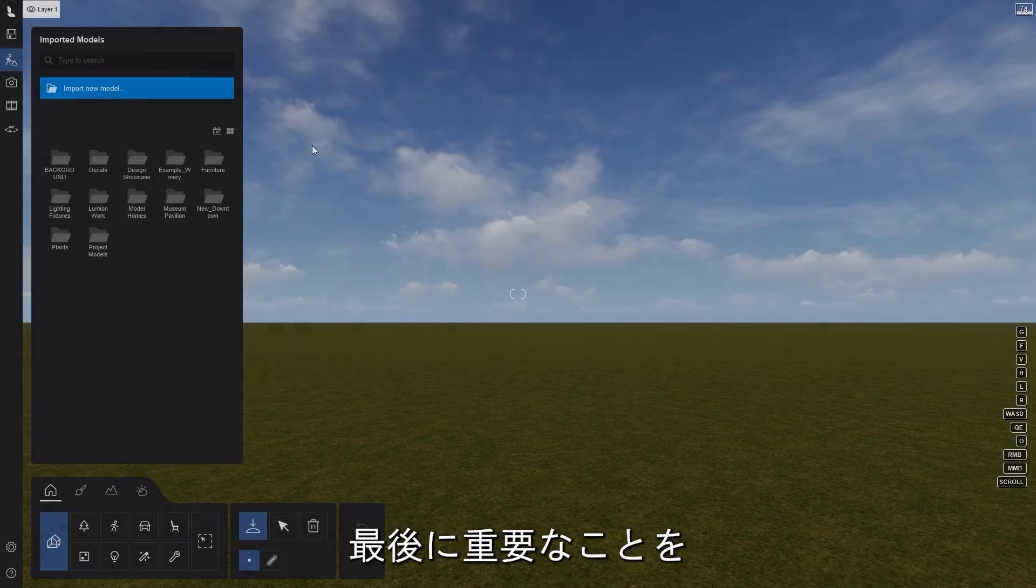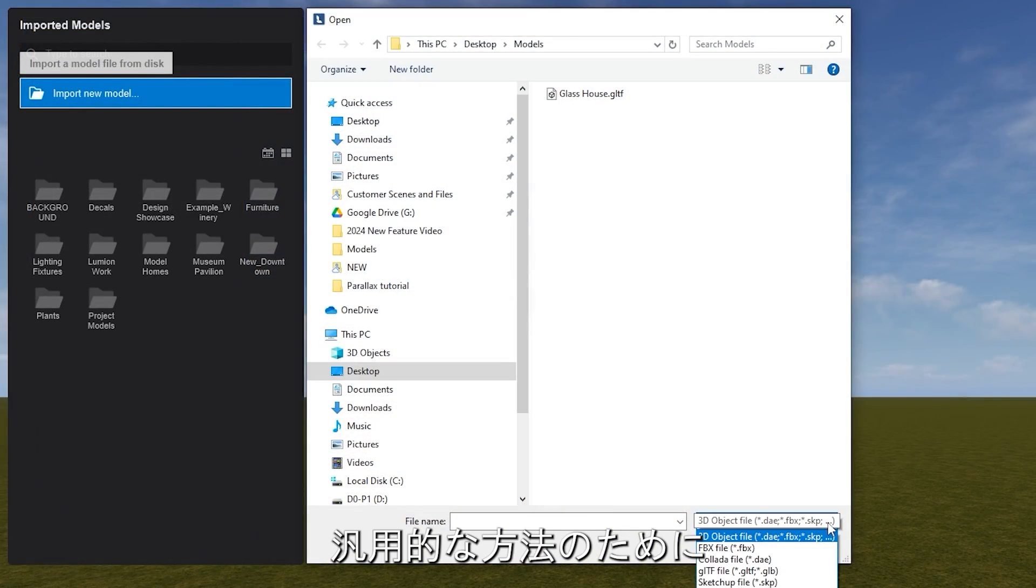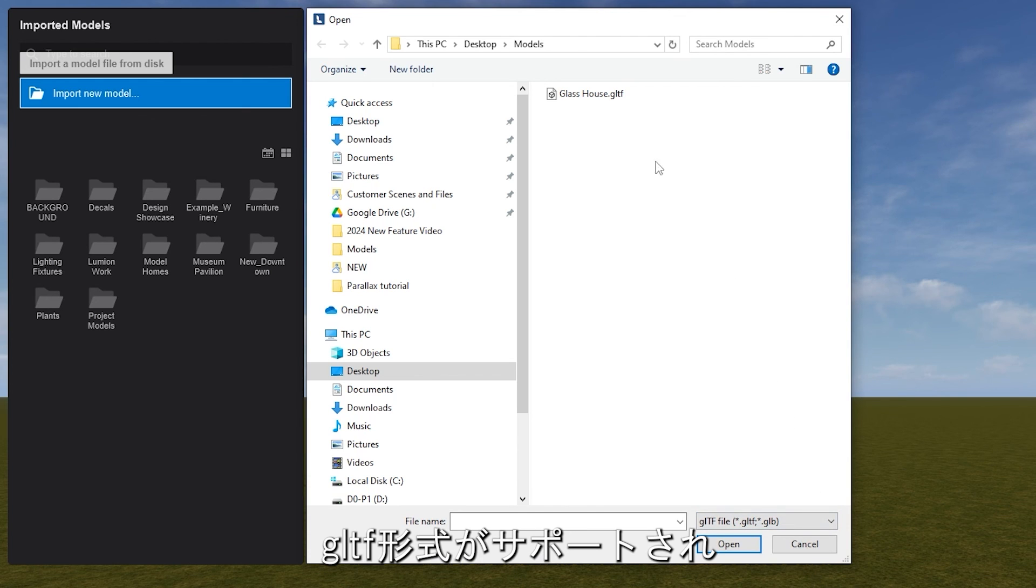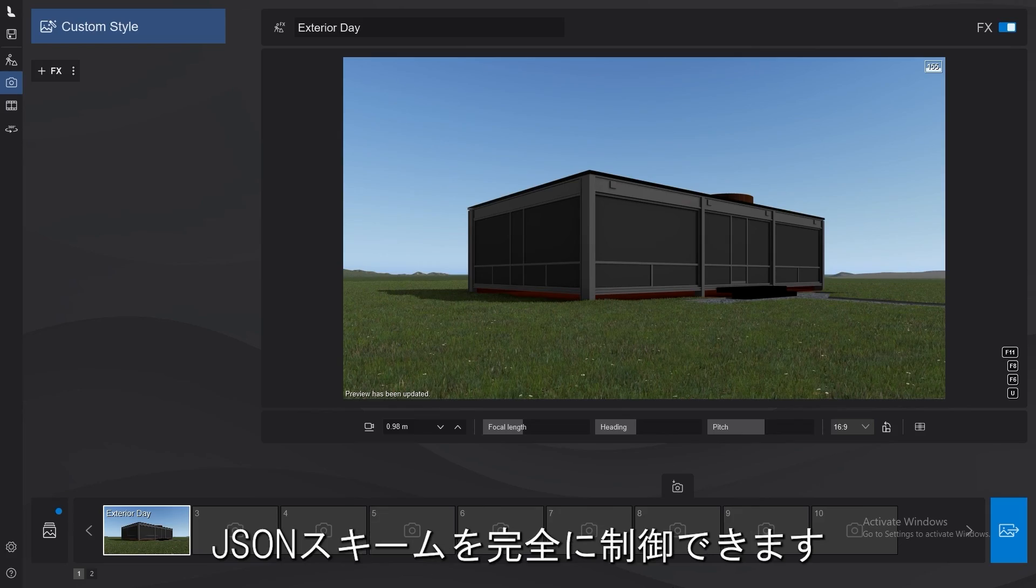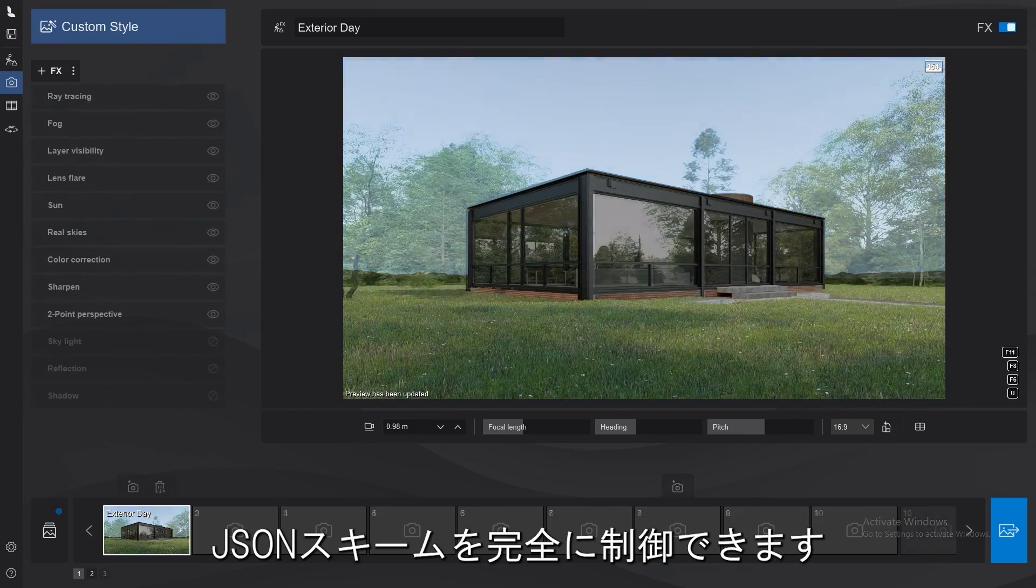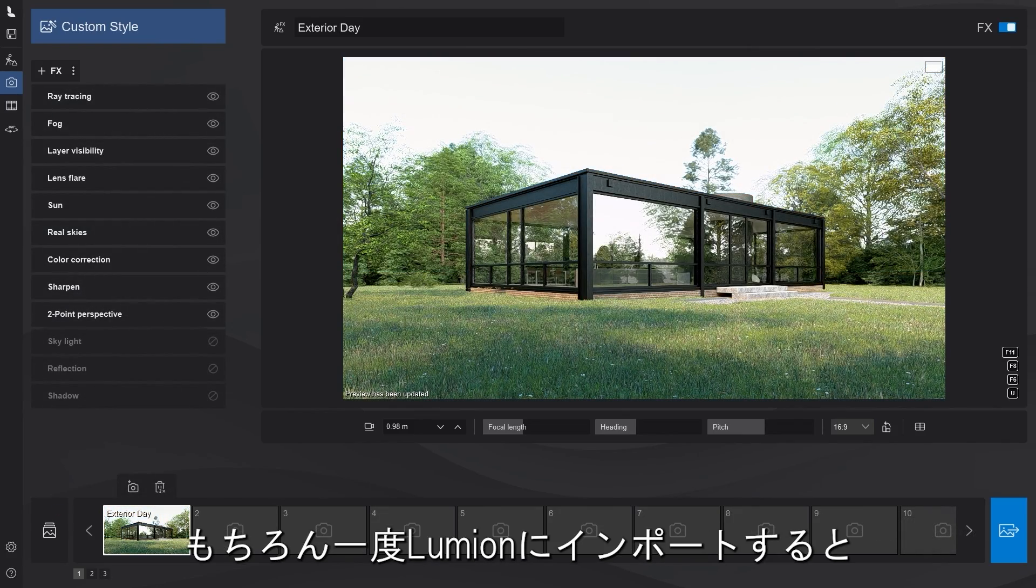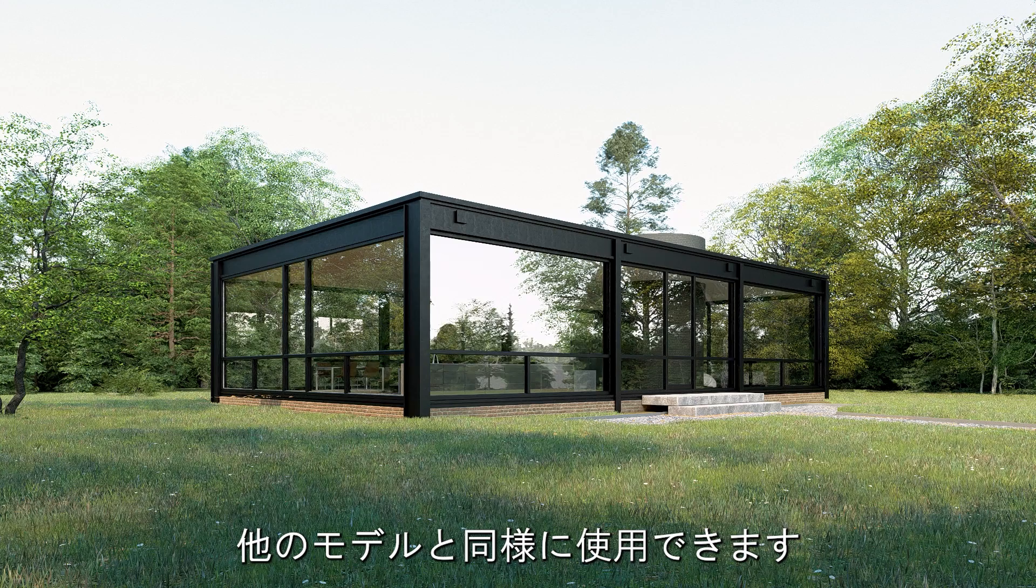Last but not least, here's a one-size-fits-all for a full PBR import workflow. Starting with Lumion 2024, the GLTF format will now be supported and you can easily import your model with full control over the JSON schema. And of course, once imported into Lumion, you can use it just as any other model.